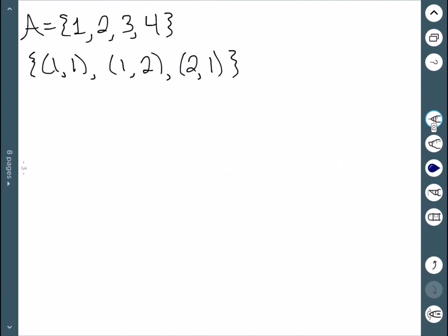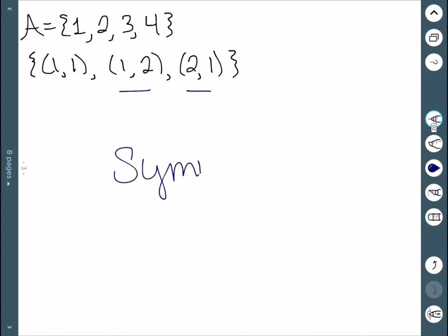For my second example, I have (1,2) and also (2,1). So this one will be symmetric since I have all of the required points.